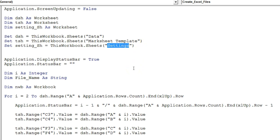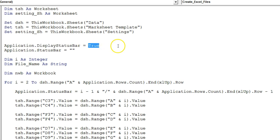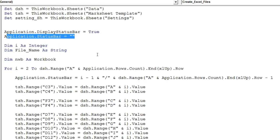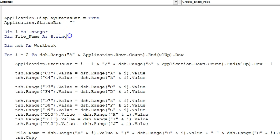Here I have used Application.DisplayStatusBar = True. It may be possible you have a hundred, thousand, or ten thousand records — you will want to see how many files have been created, which will display in the status bar. Initially the status bar will be blank. Then I have taken two more variables: dim i as Integer and dim fileName as String.